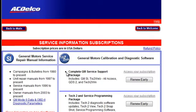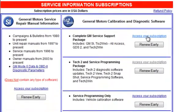You should note now that your subscription options have changed to Access your subscription. Depending on which software package or standalone subscriptions you have made earlier, GMSI may also be available to access, which is over on the left-hand side.